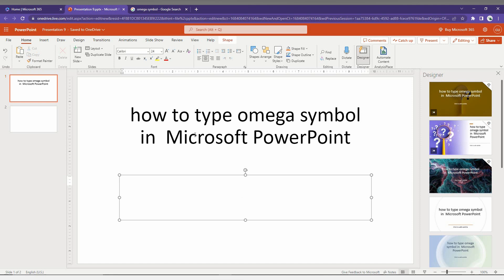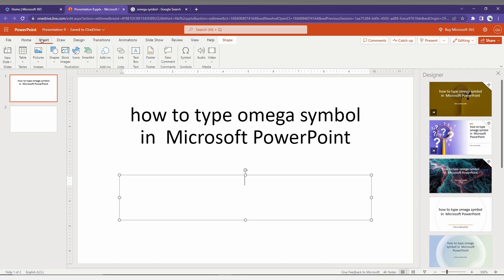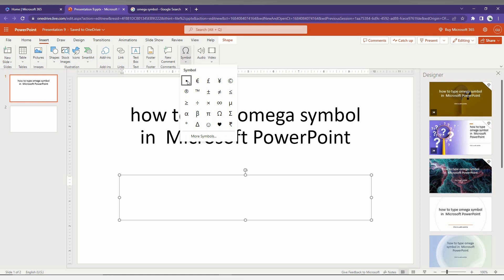First of all, click on the Insert option here. Now click on the Symbol option. This will open a number of symbols. You can see it's already in the most used symbols, so you can just insert it from here...